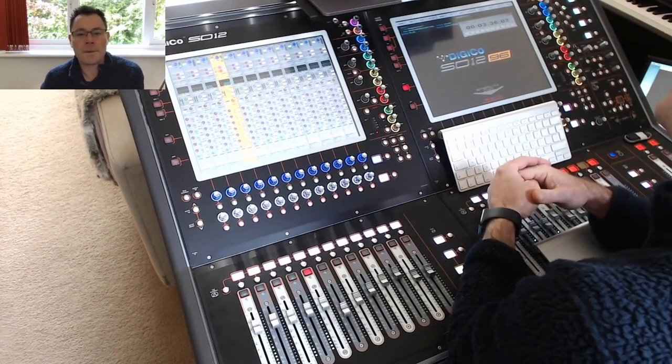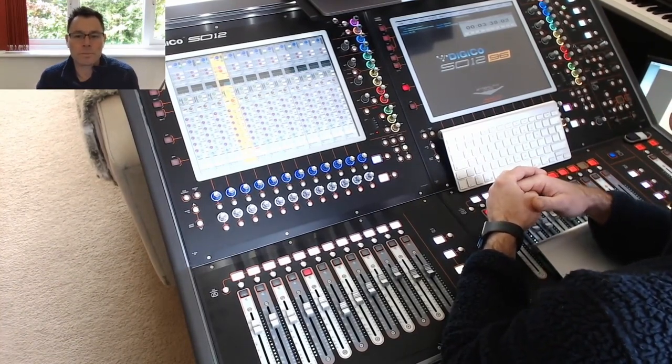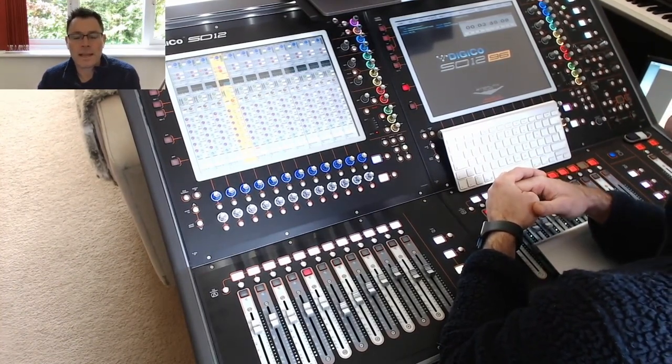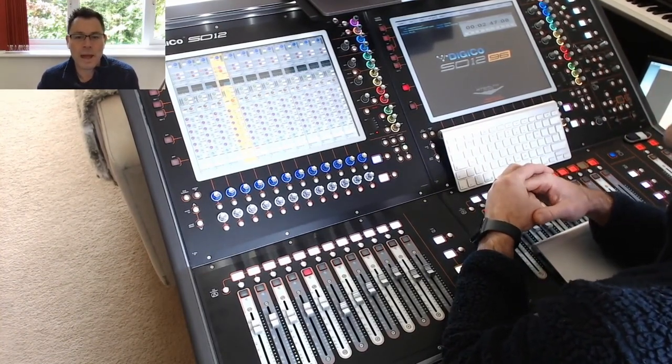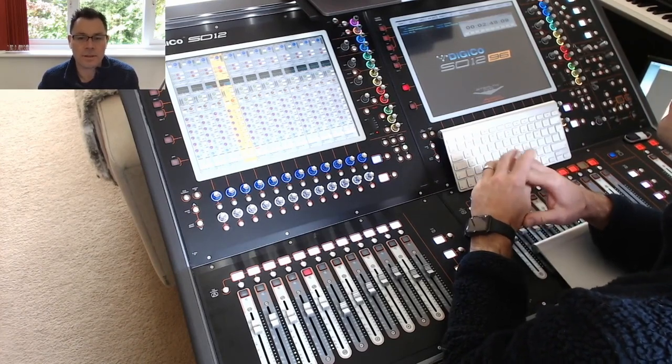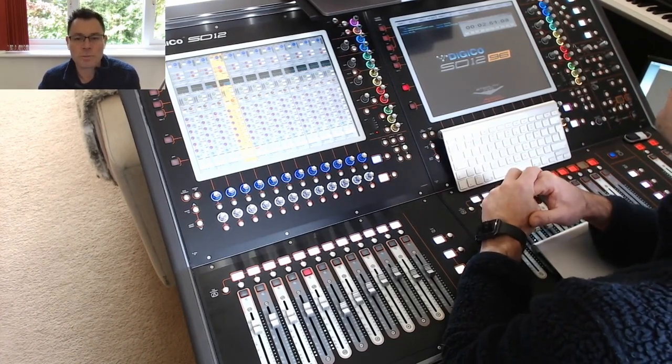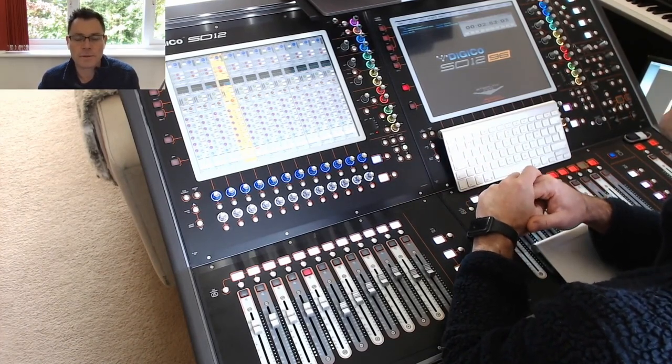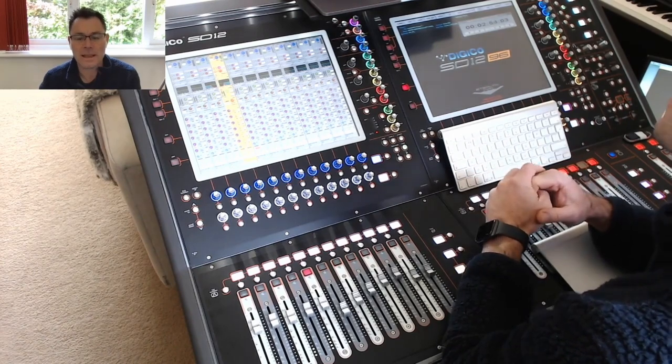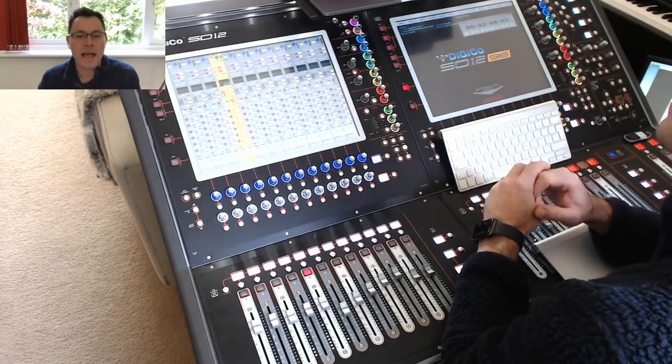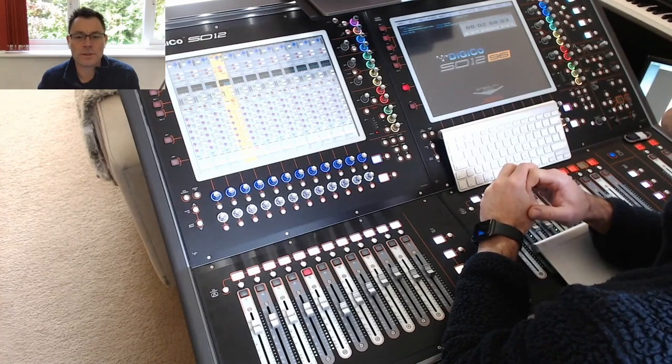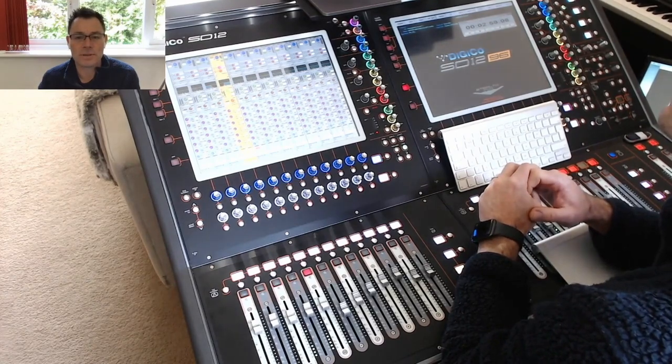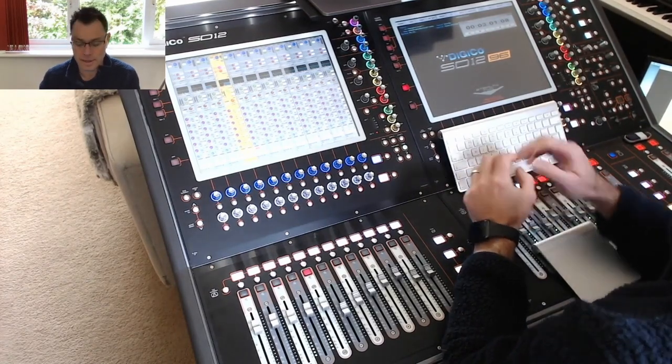Hi, my name is Matt Napier, and this is part three of Locked Up with a Digico. In part one, I showed you how I would build the session file on this SD12. In part two, we went into how to set up a mix and build a mix. We also looked into macros. And in part three, we're going to go into snapshots and how to use timecode to fire your snapshots.